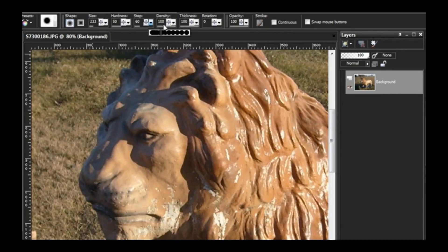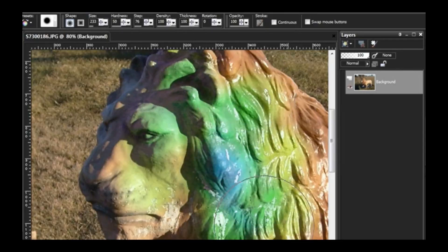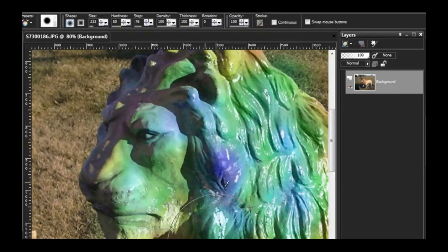You have less of a rainbow effect by using a larger step, but come on.